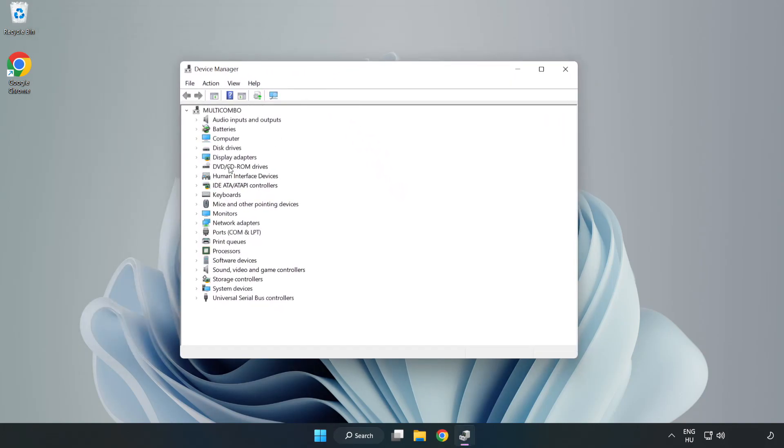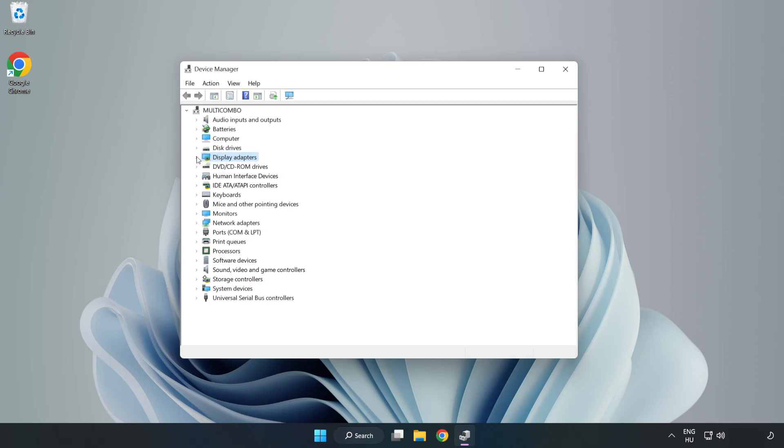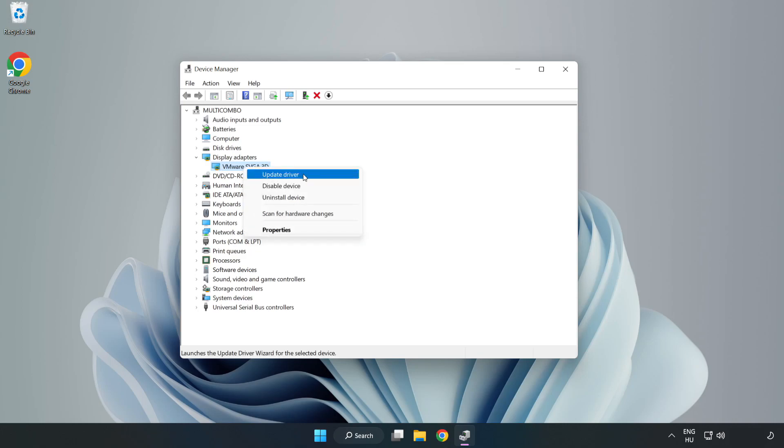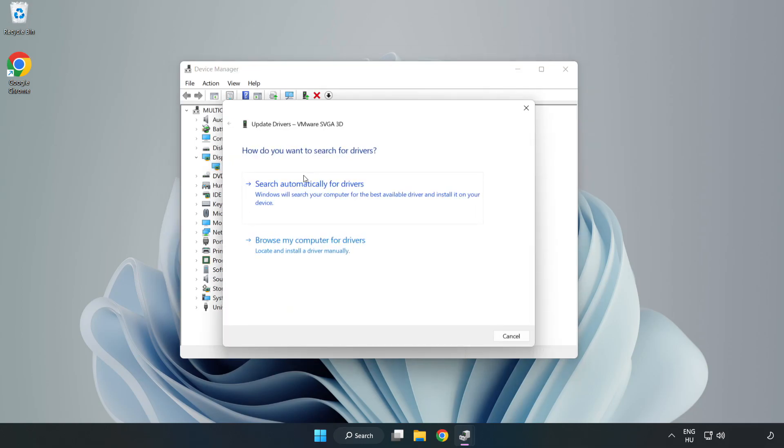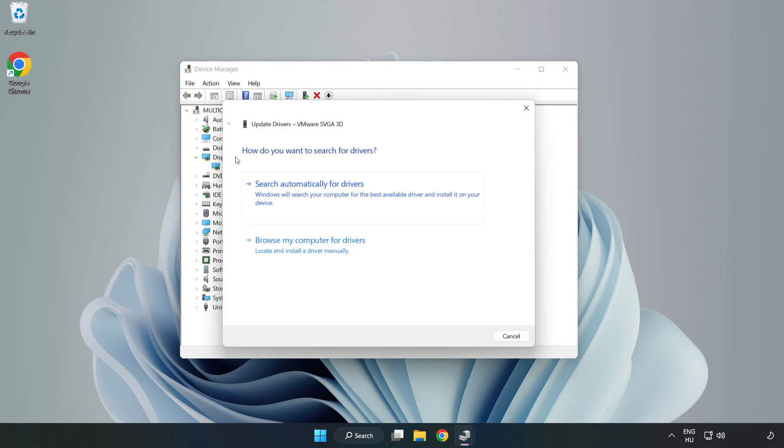Click Display Adapters. Select your Display Adapter. Right-click and Update Driver. Search automatically for drivers.